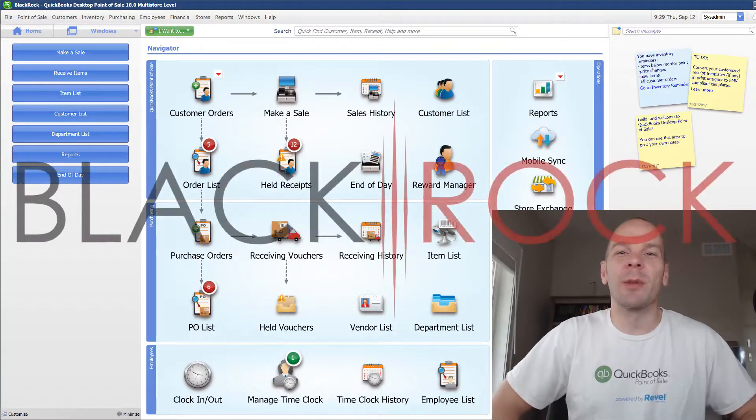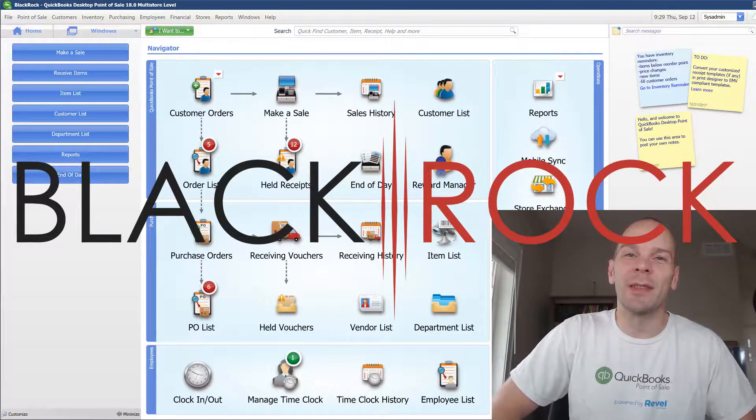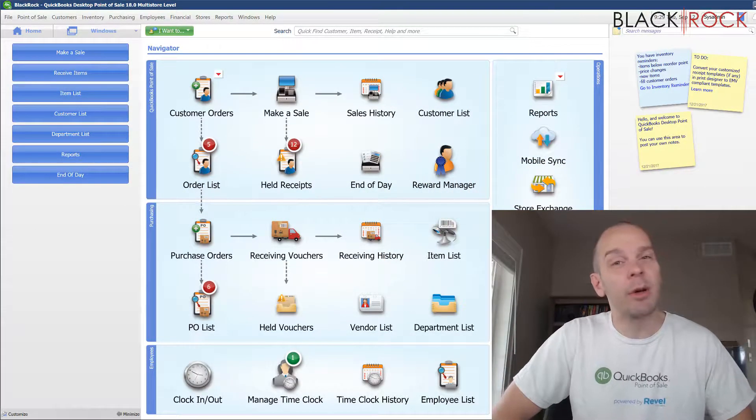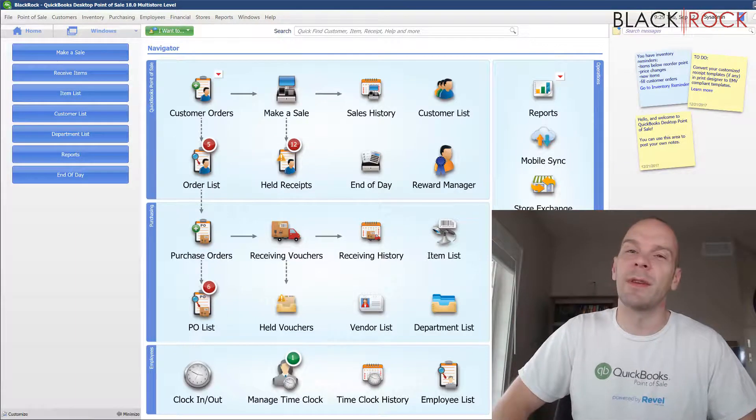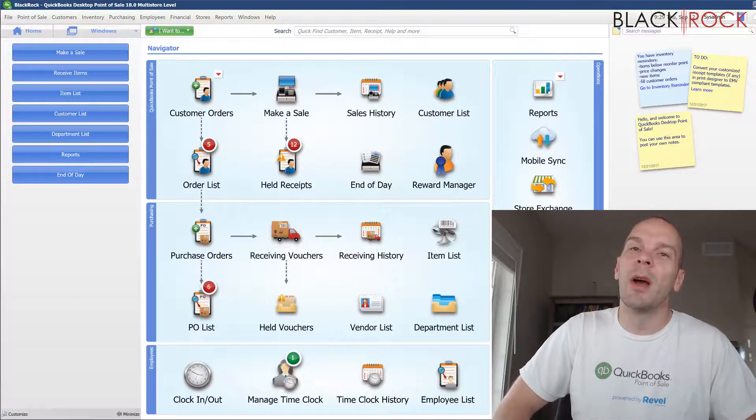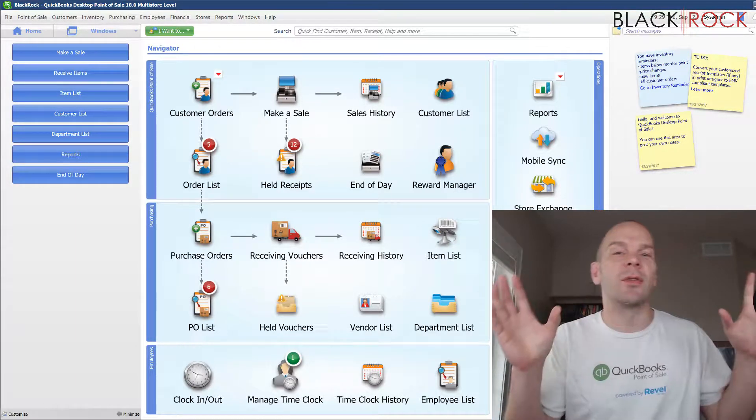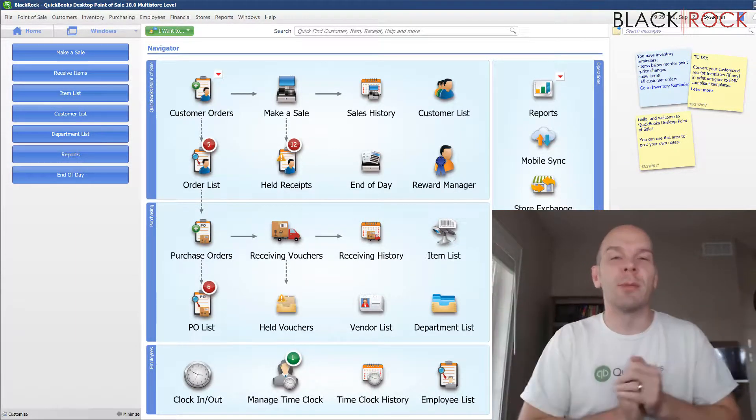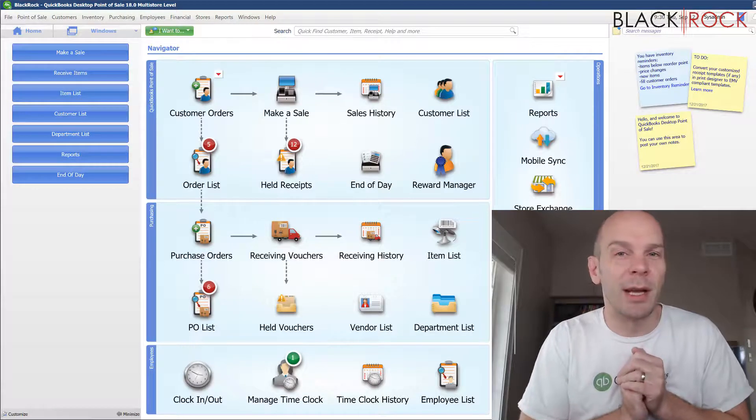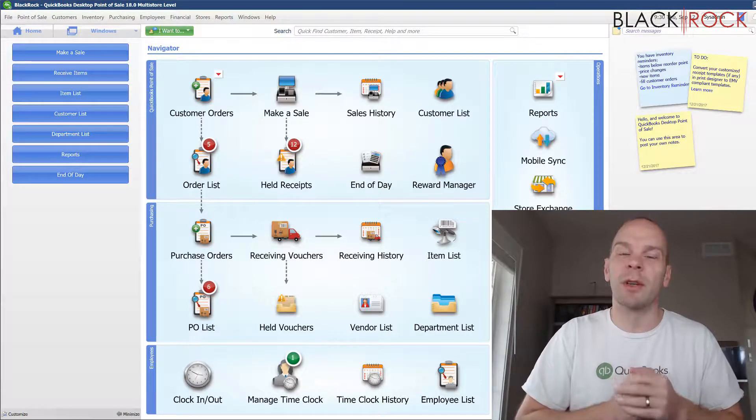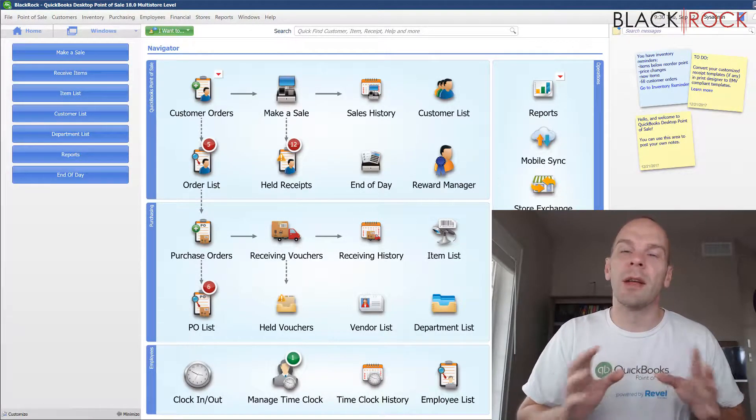Hey there folks, Peter here with BlackRock Business coming at you with another QuickBooks point-of-sale video. I hope this one opens your eyes to problems some people are having, maybe got a solution here for you.